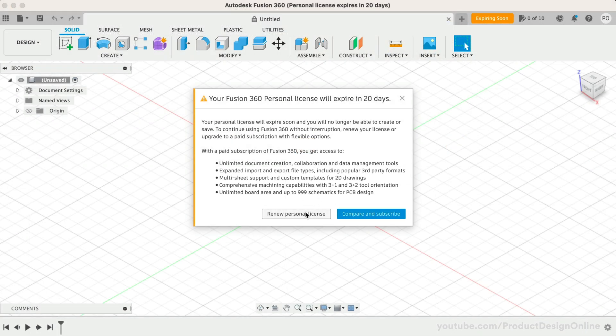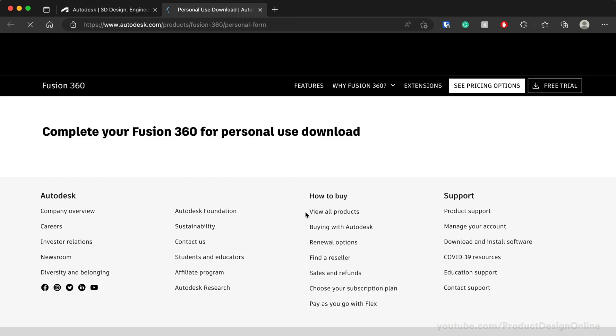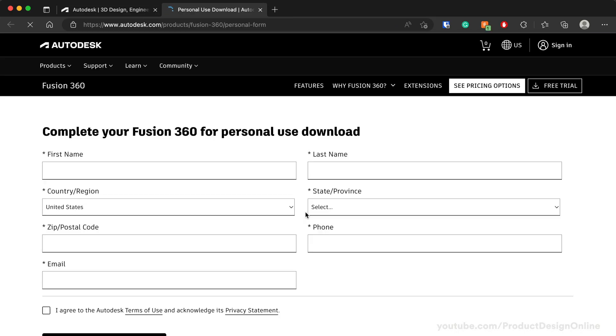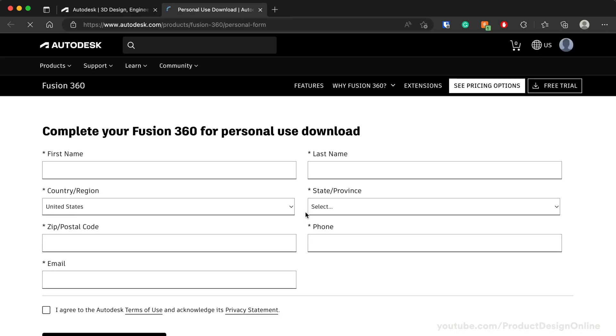select the Renew Personal License button. This button will take you to the Renewal landing page.